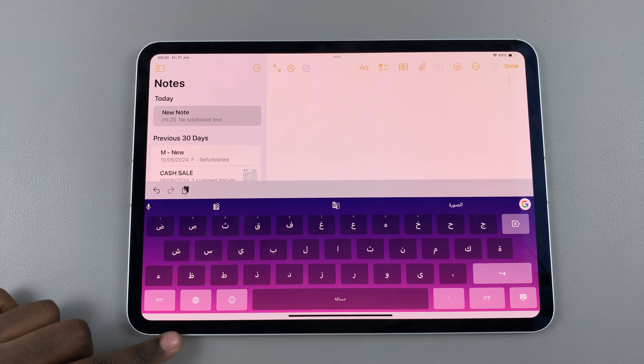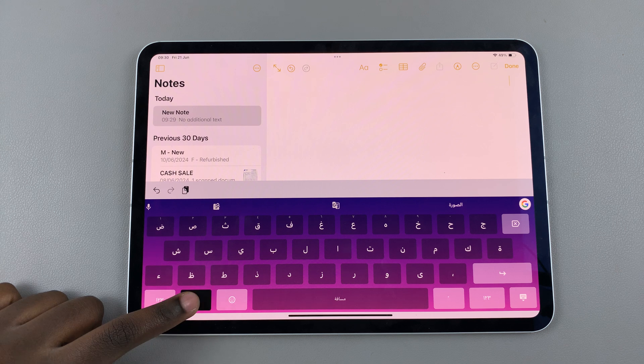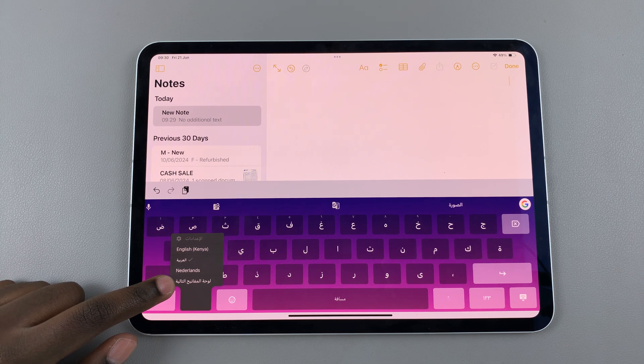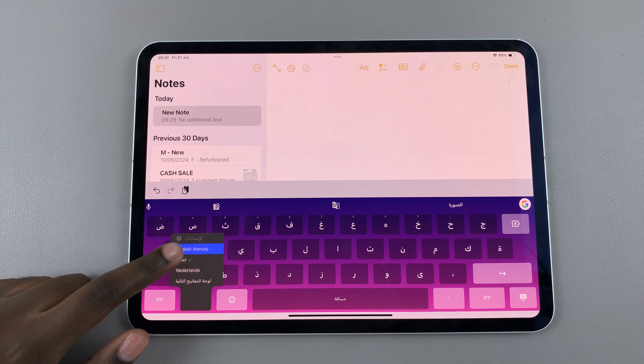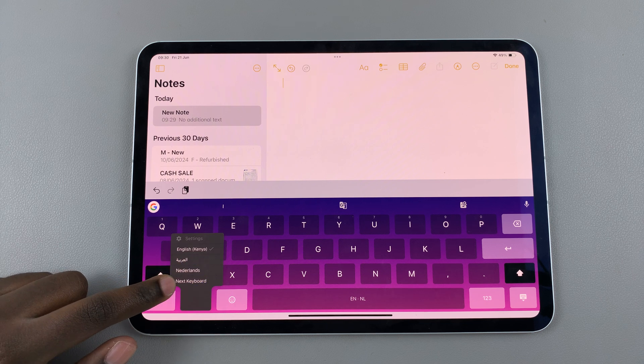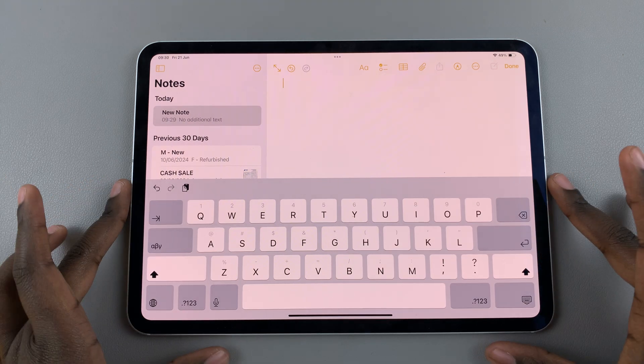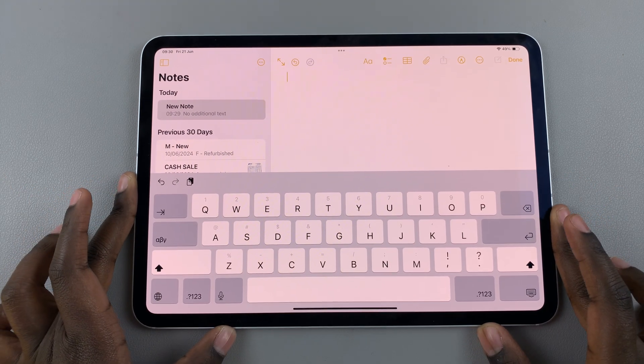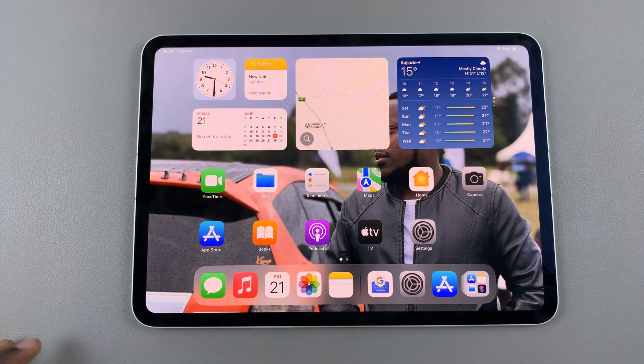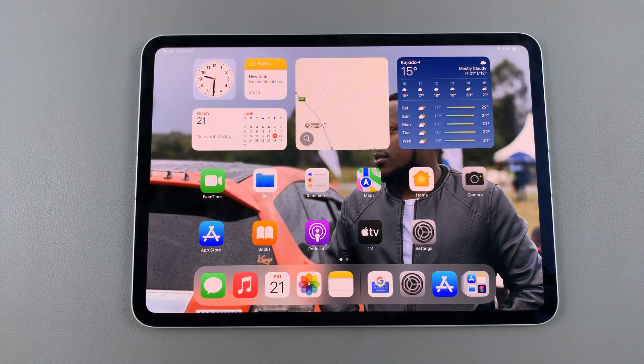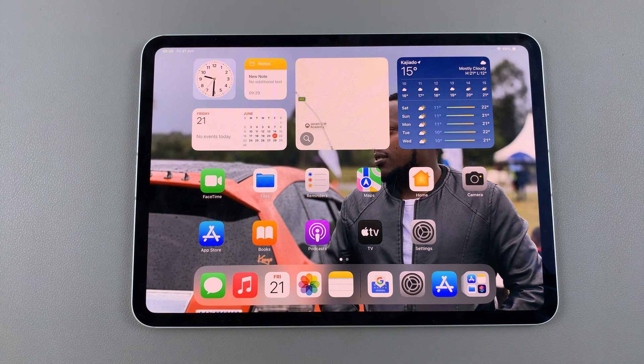If you want to return back to the default Apple keyboard, again long press on the globe icon and select the third option. If you're in English it will be labeled Next Keyboard and you'll return to the default Apple keyboard. Thank you for watching. If you have any questions or comments leave them down below and we'll get back to you.